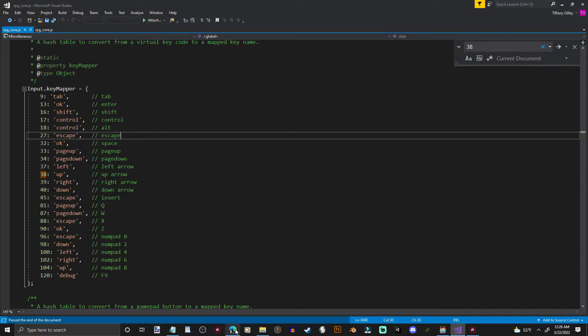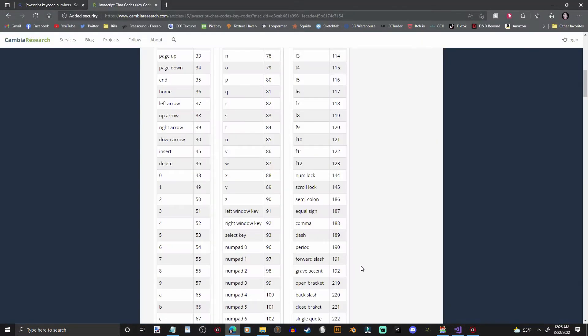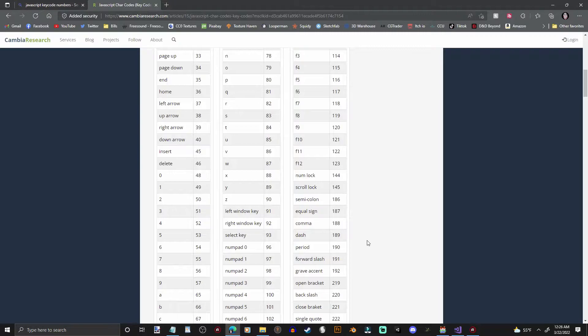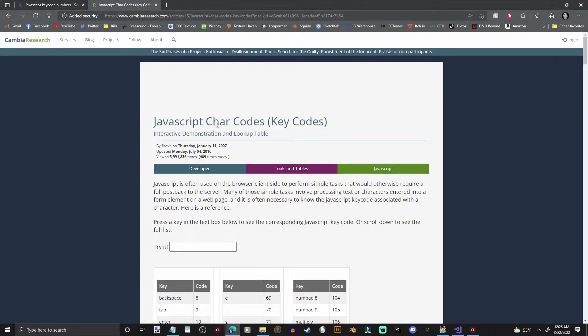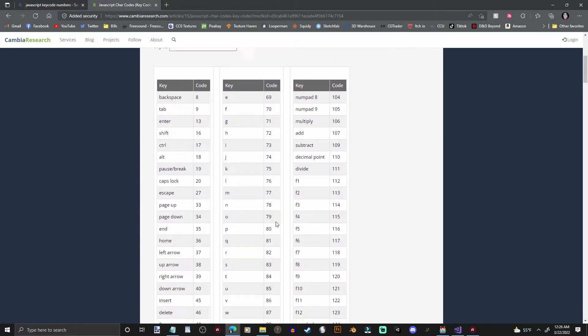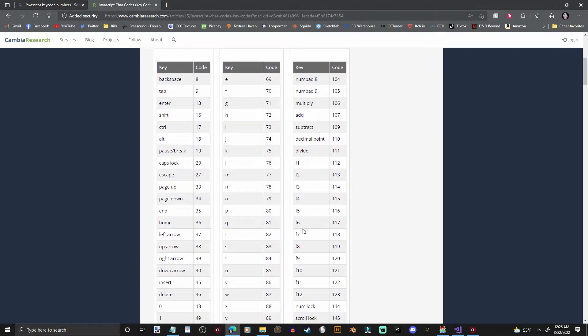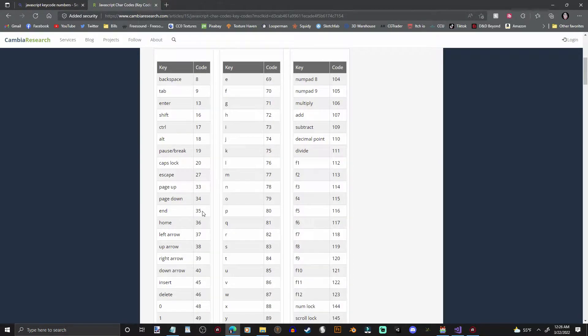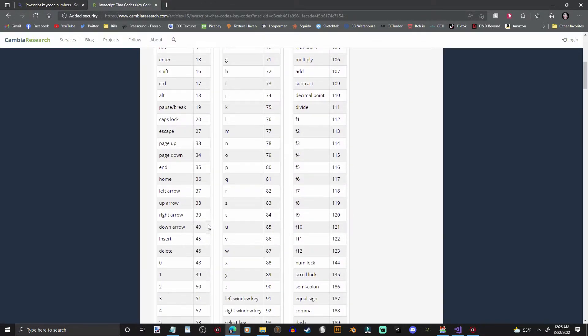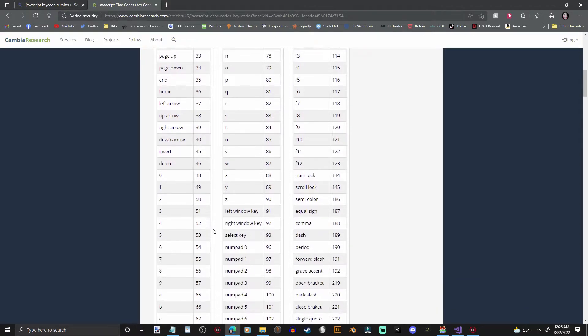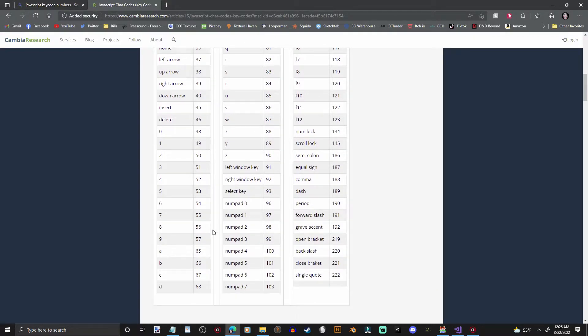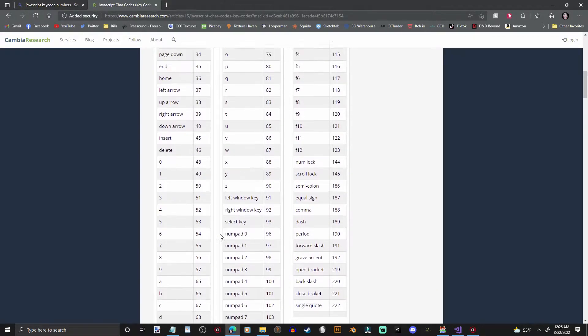Now, the next thing you're going to want to do is go to a website. Go to Google, Bing, whichever you use, and type in JavaScript character code keycodes. This is a website here. I will link that down in the description for you. Basically, every key has a numeric value, and the way that RPG Maker is doing it, they are referencing these key values.